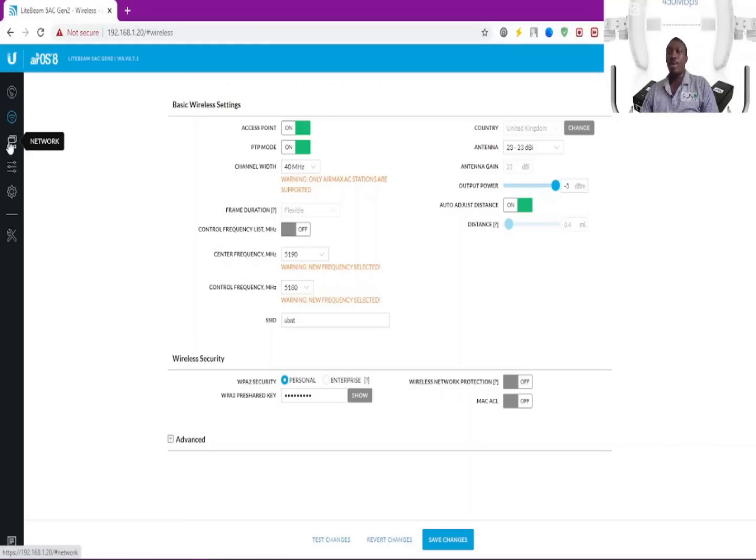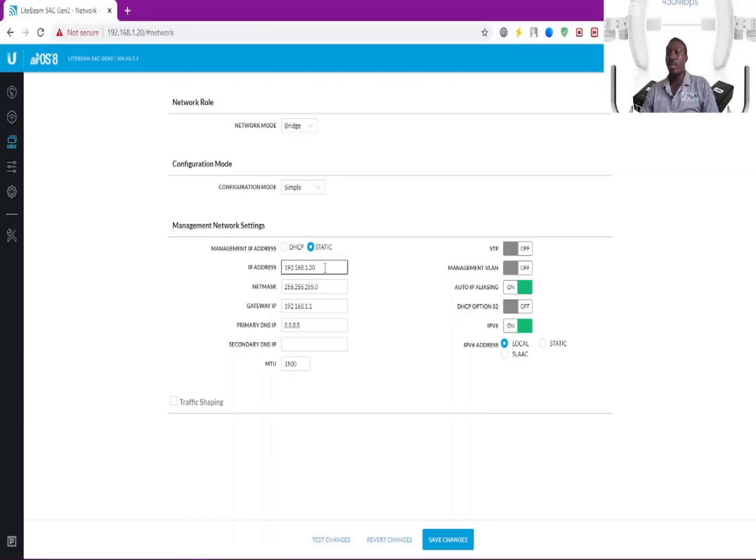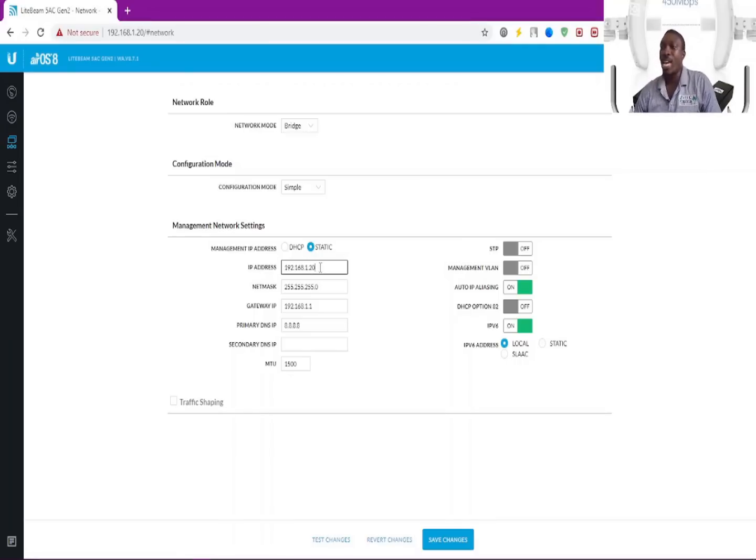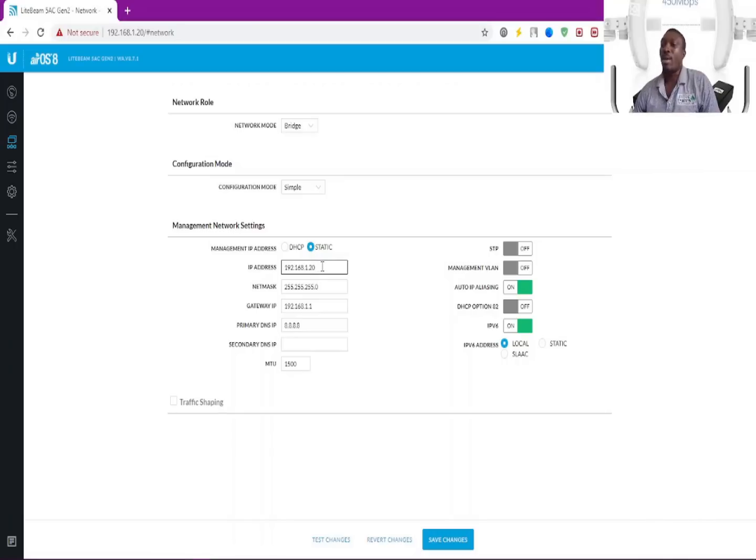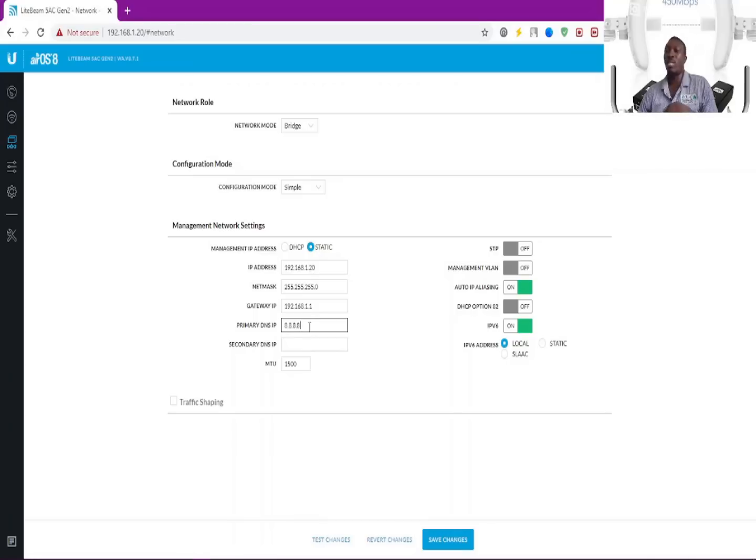This is the network side where you can change the network settings to suit your network setup. In case my IP is 192.168.1.88, I need to change this IP to suit my network's IP address as well. This is where you do those changes, and then you can fill out and provide the DNS.